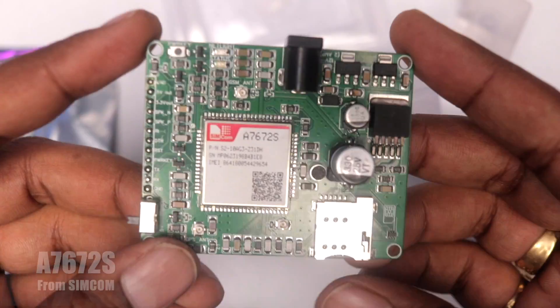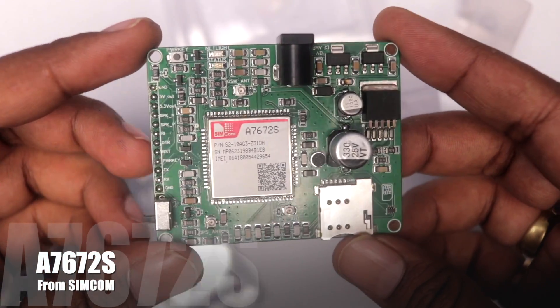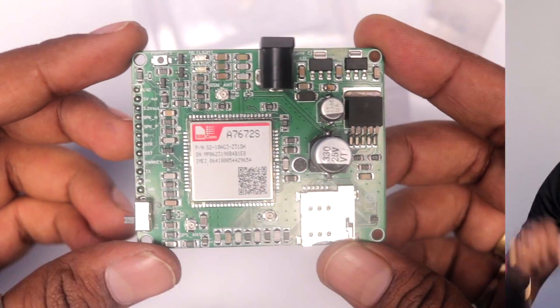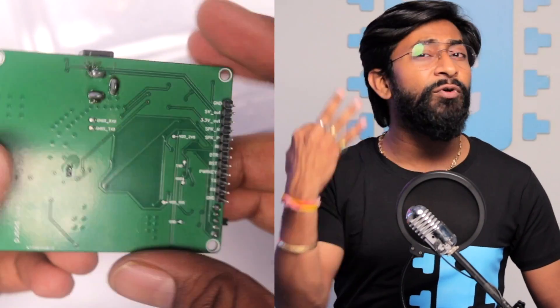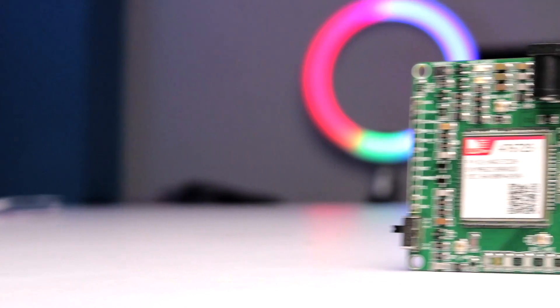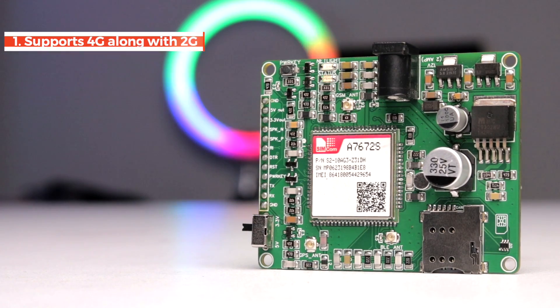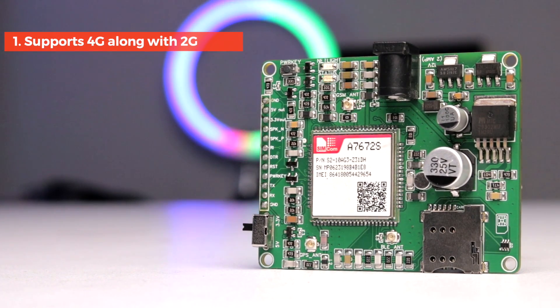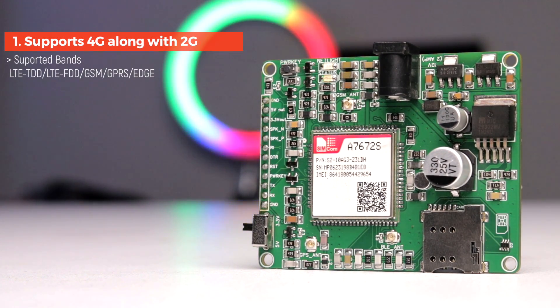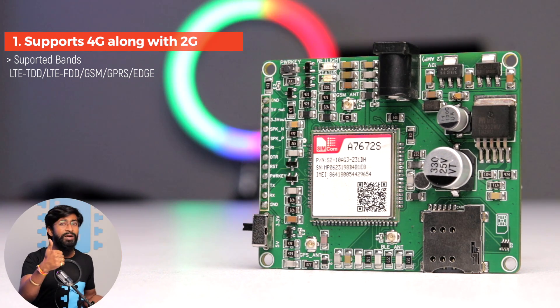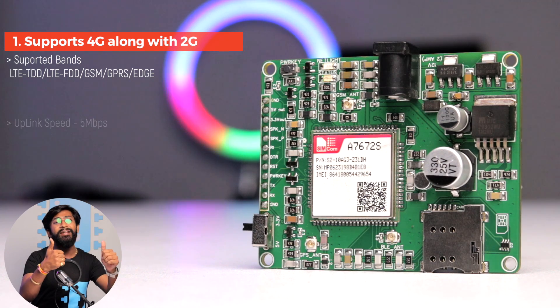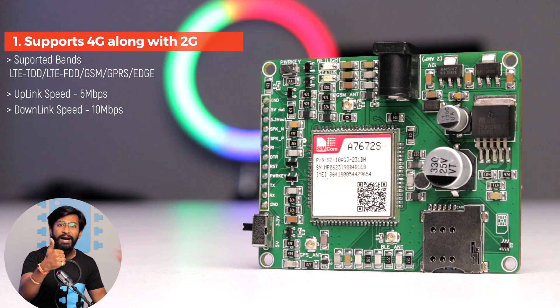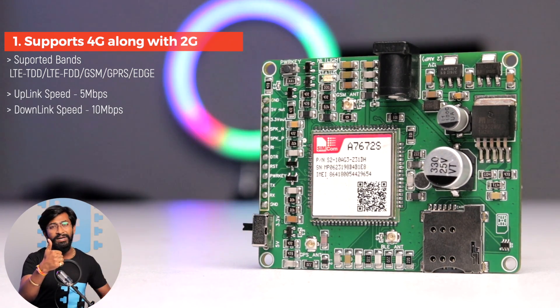So this board is based on Simcom A7672S module. And here I chose this particular module for three major reasons. The first and foremost reason being this model supports the 4G network connectivity. That means you can definitely use the Jio SIM card and all of the SIM card from the network provider who has the 4G connectivity as well. And as we are moving over to 4G, we'll be getting better uplink and downlink speed as compared to the 2G network that we are using previously.